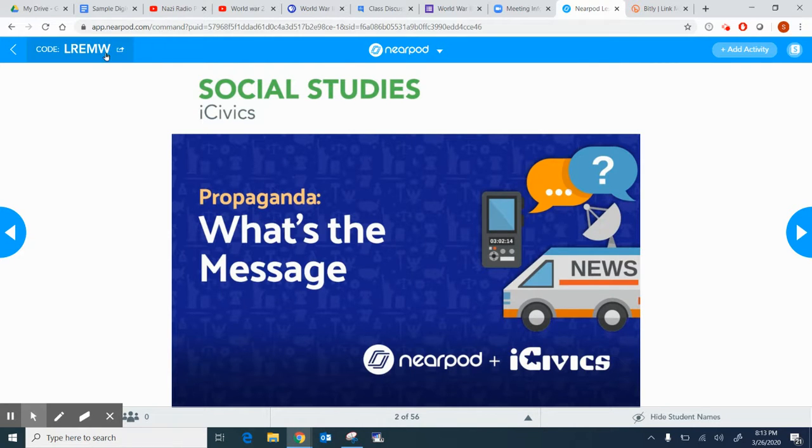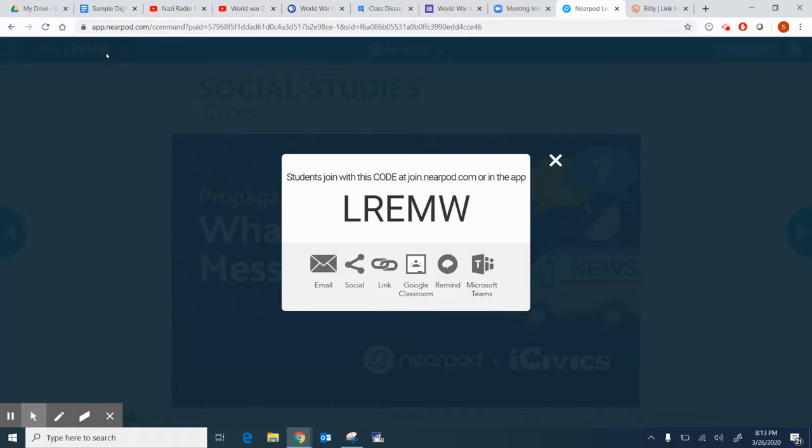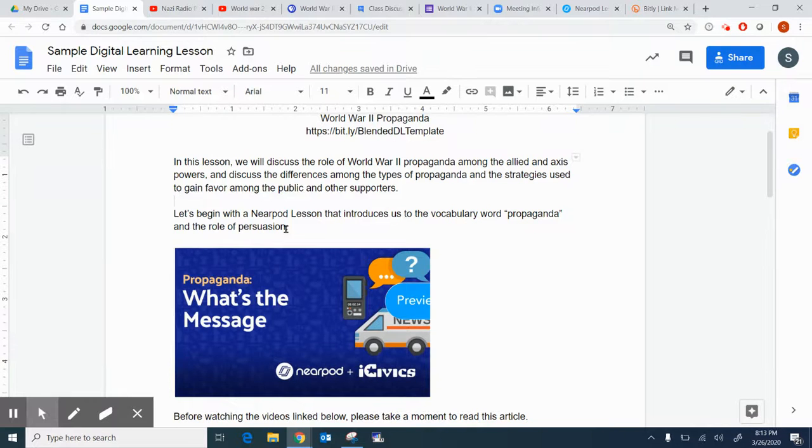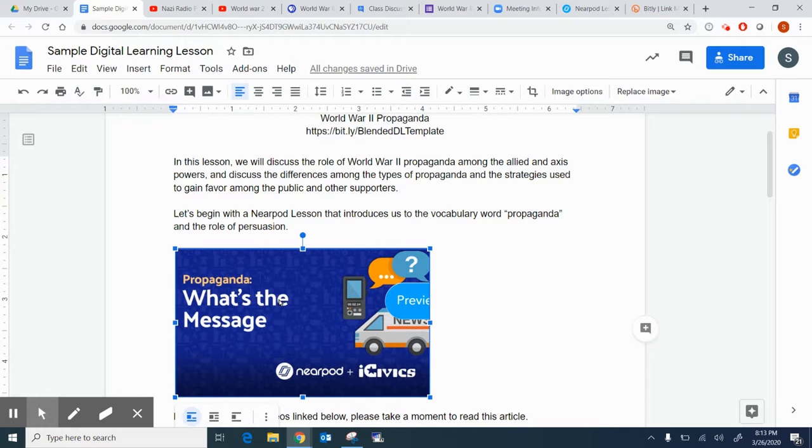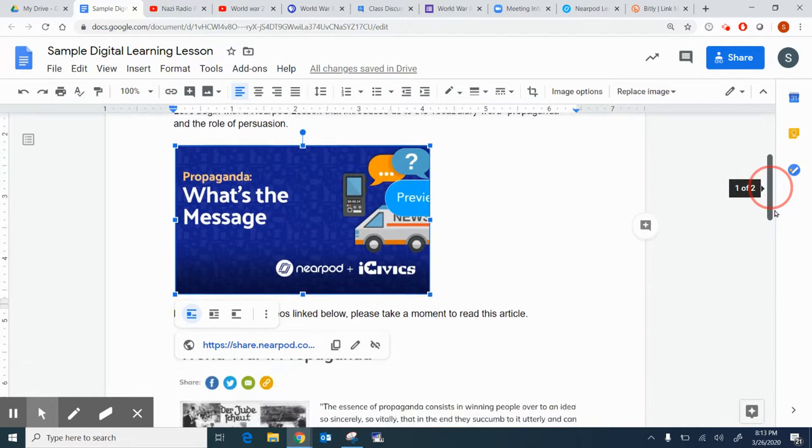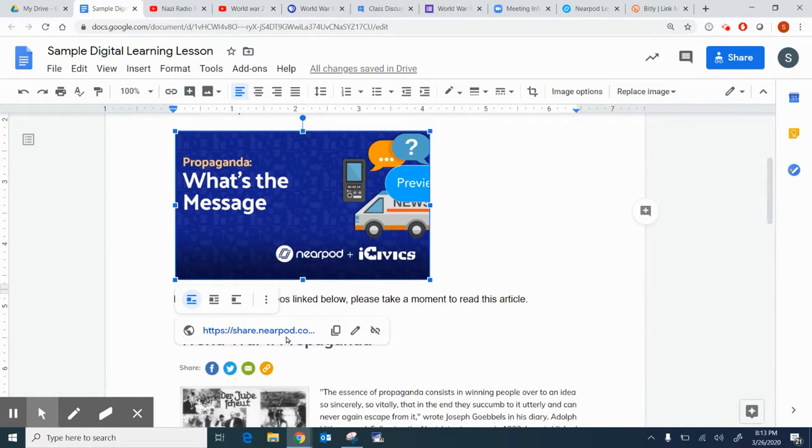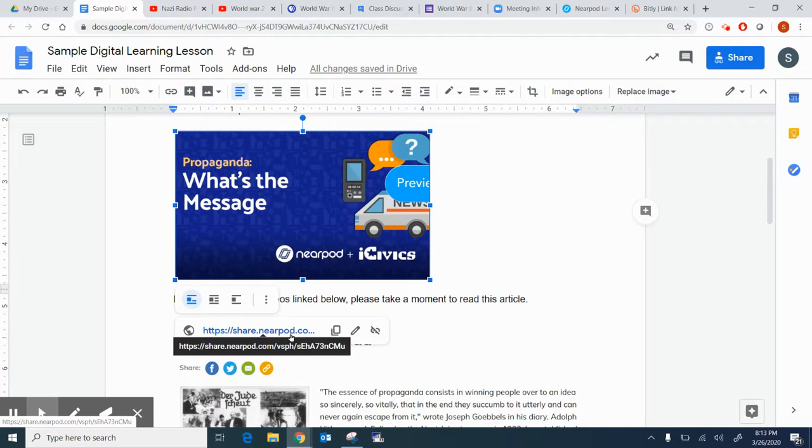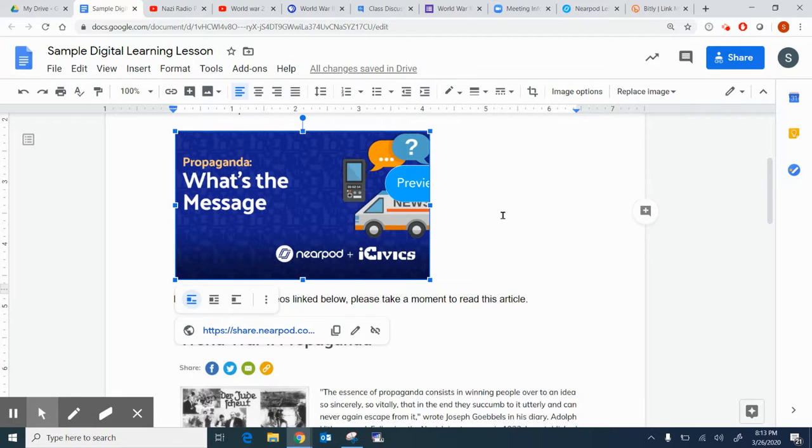In this case specifically, what I did was I came up here, and I found the link, and I used this link and embedded it in this image. So if a student clicks on this image, I'll scroll down a little bit, you'll see there's the link. So that when they click on that link, it will take them to that Nearpod lesson.